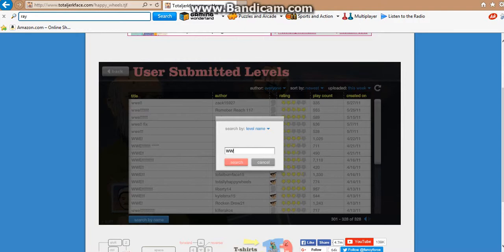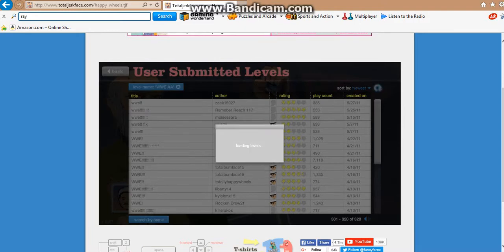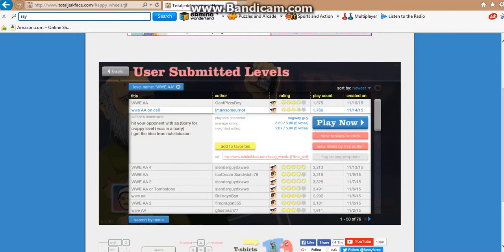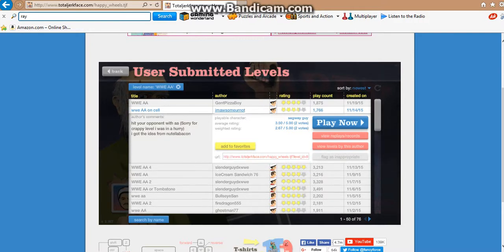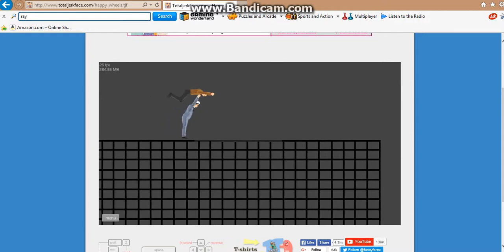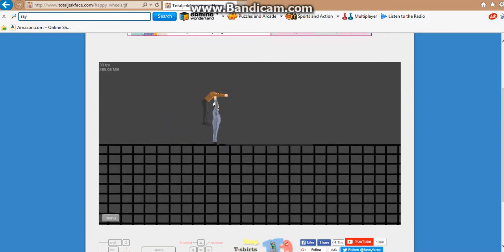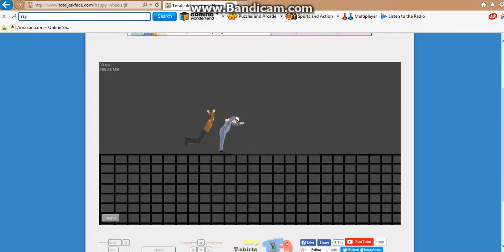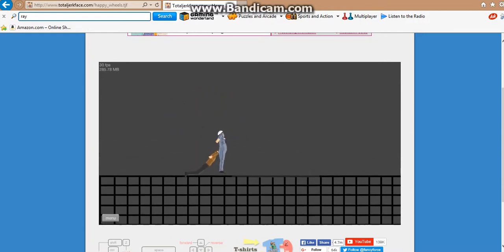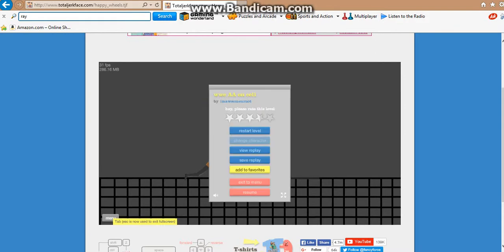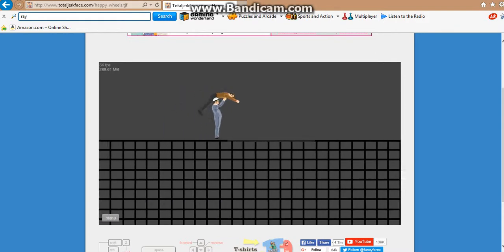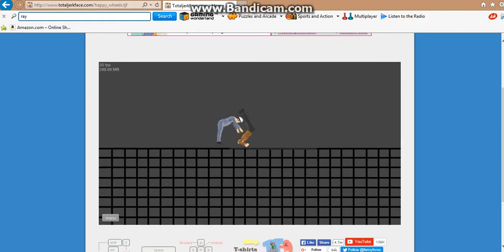WWE AA. AA on sale. Hit your opponent with AA. Sorry for grabbing her while I was in her. I just wish I could do something for you. I have an idea. And his name is John Cena.